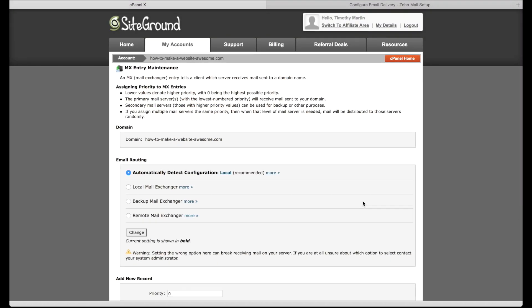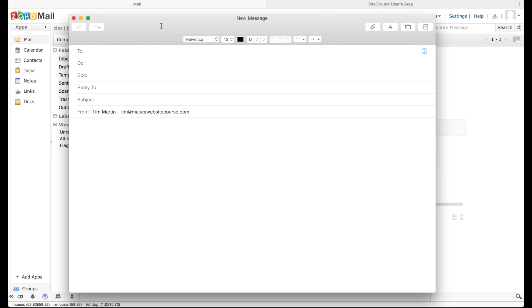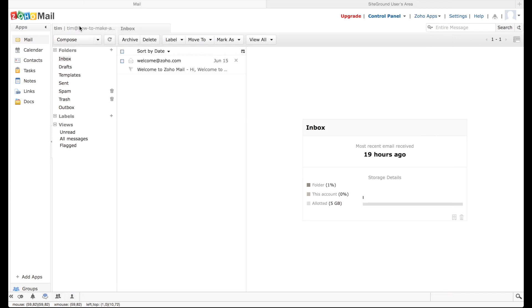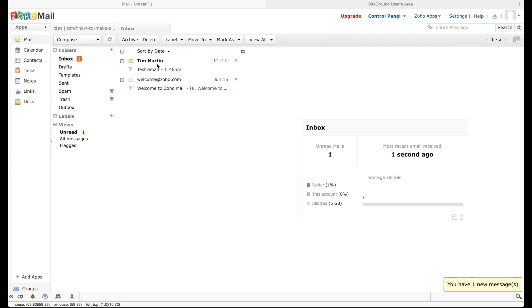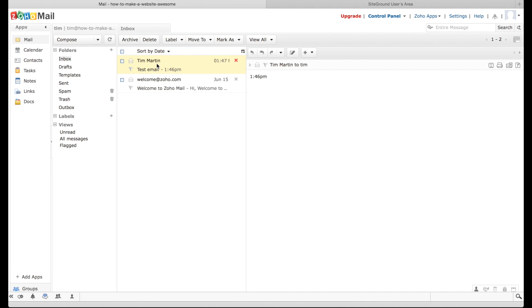In a matter of 10 to 40 minutes you should be receiving email on your Zoho account. After you've waited 20 to 40 minutes for your records to get set up, go ahead and send yourself a test email. Put a subject of 'test email,' and I like to include the time I sent it so I know how long it's taking. Click Send, wait a few moments, then click the Refresh button on your new Zoho mail account — and there it is. Got the first test email, and now your email is working.